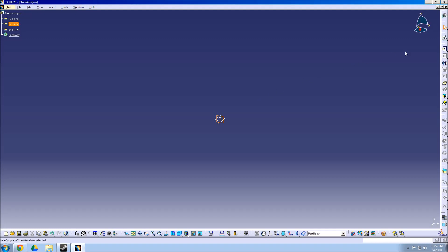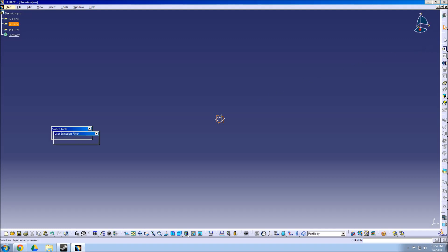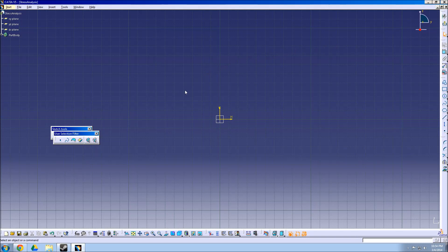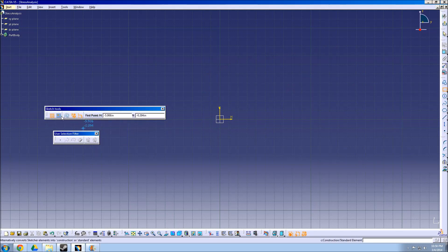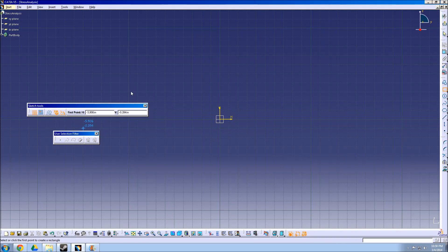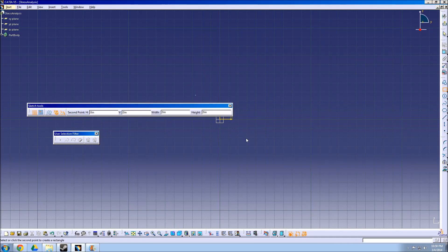The next step is to select the Sketch tool from the workbench on the right side, and then select the YZ plane displayed on the origin. We'll use the sketch tools provided to create the profile of the object. In this case, I'm using the rectangle tool to create a piece of square aluminum tubing.